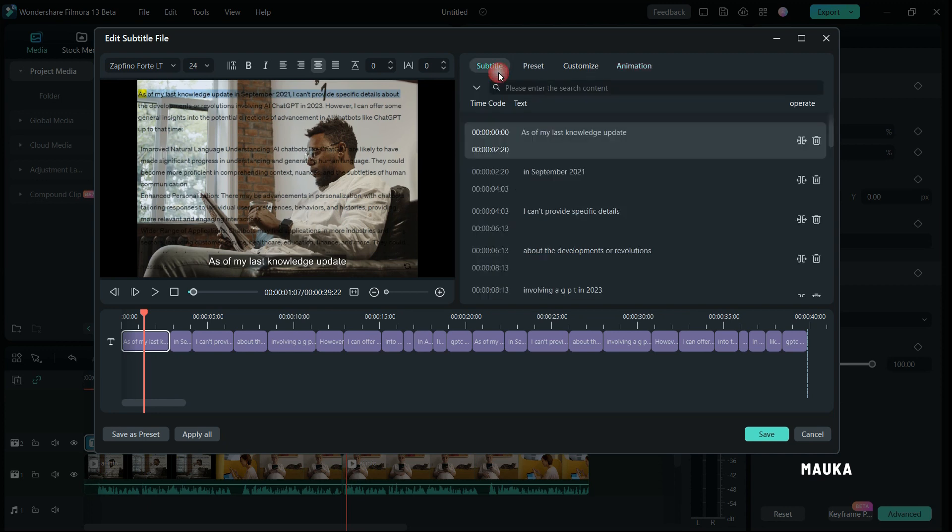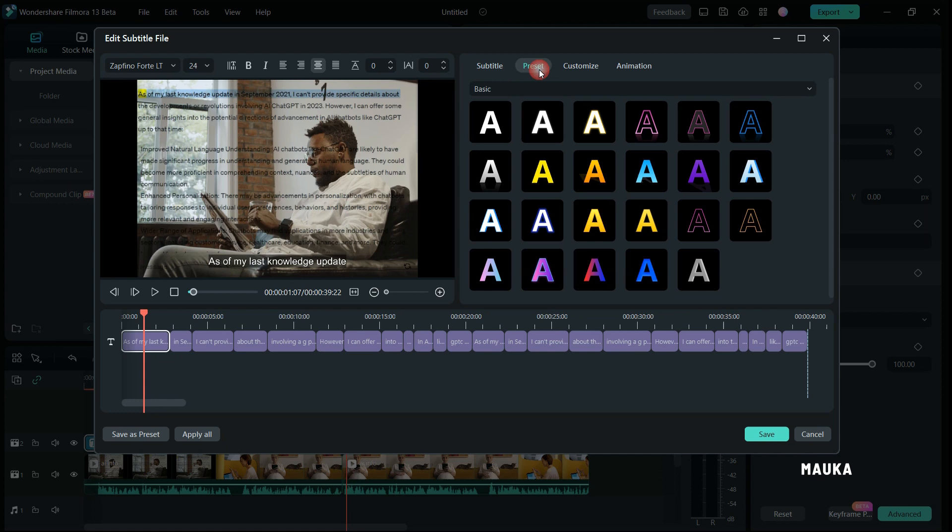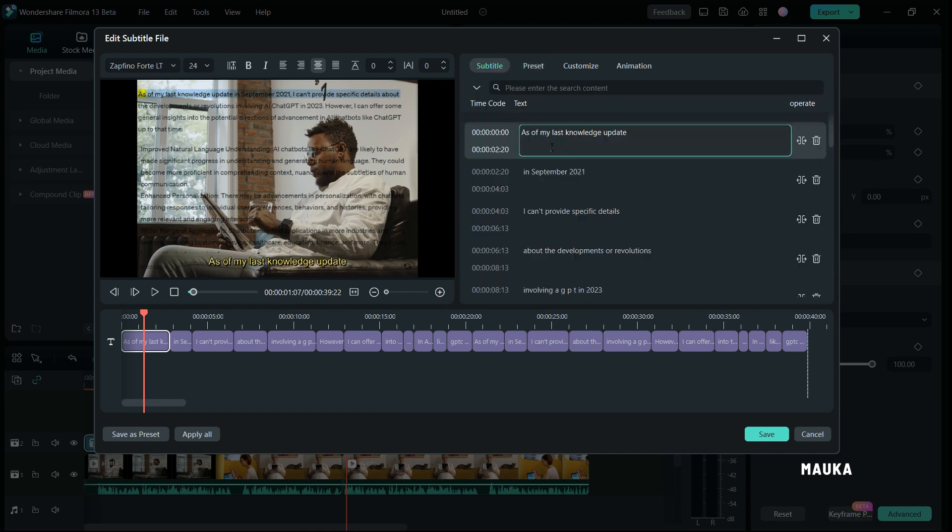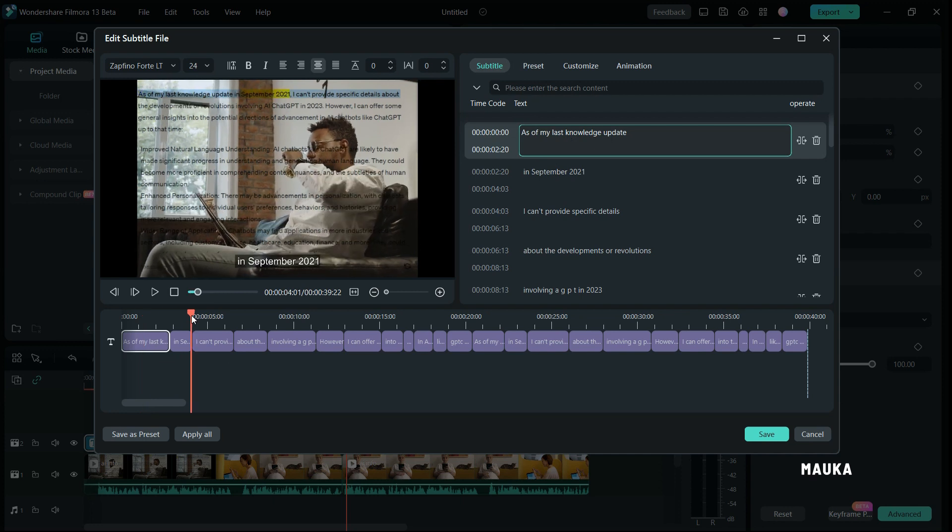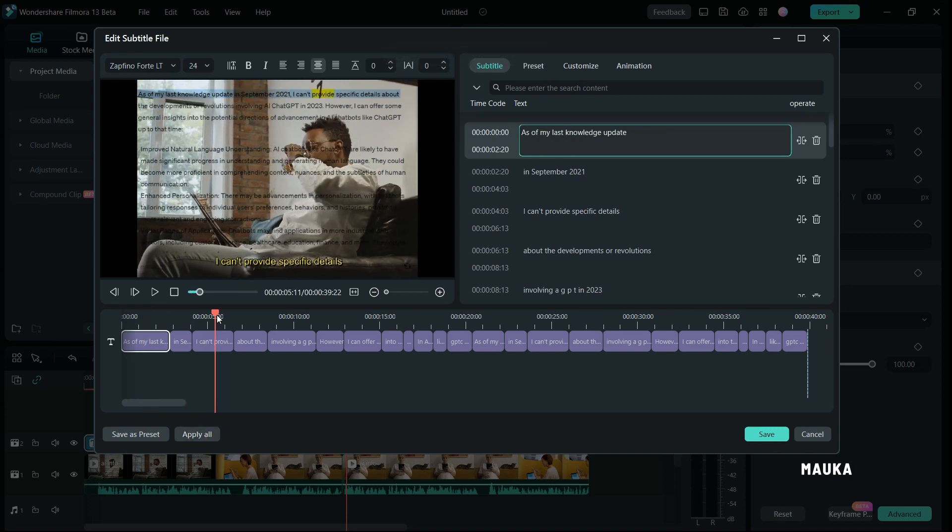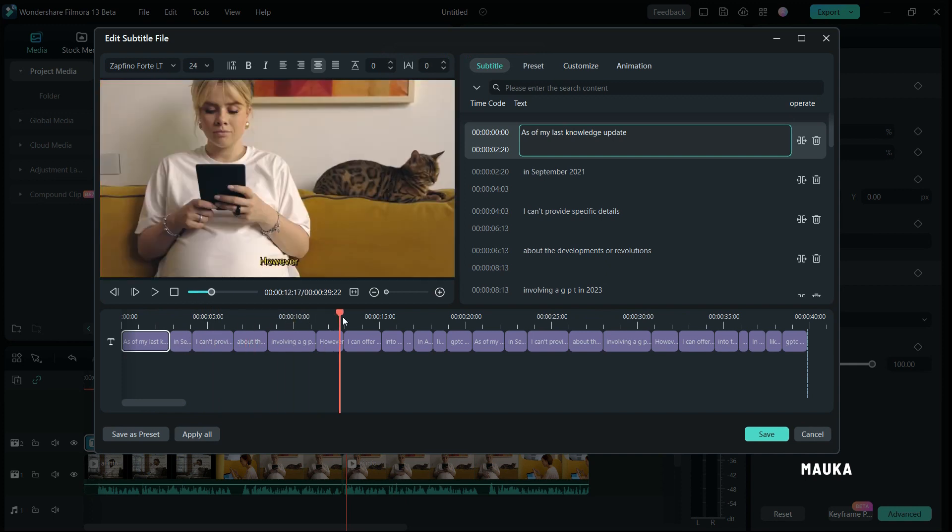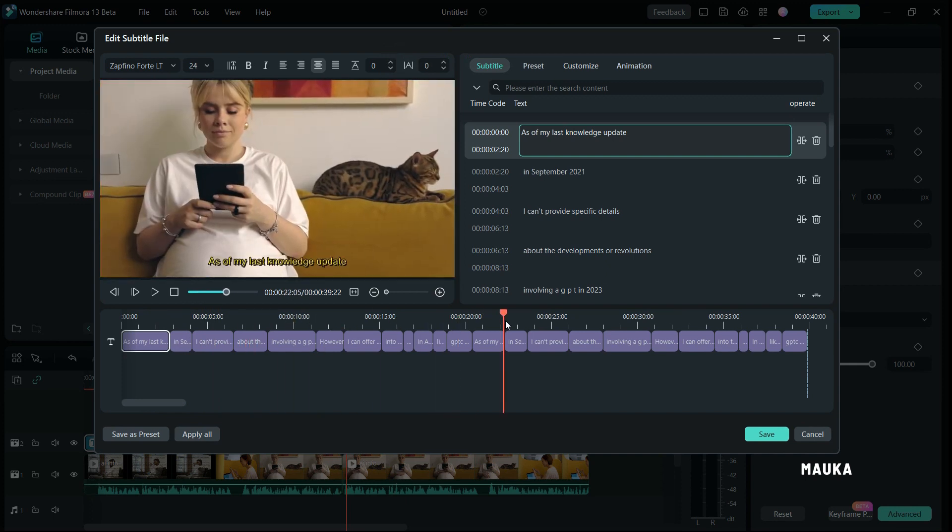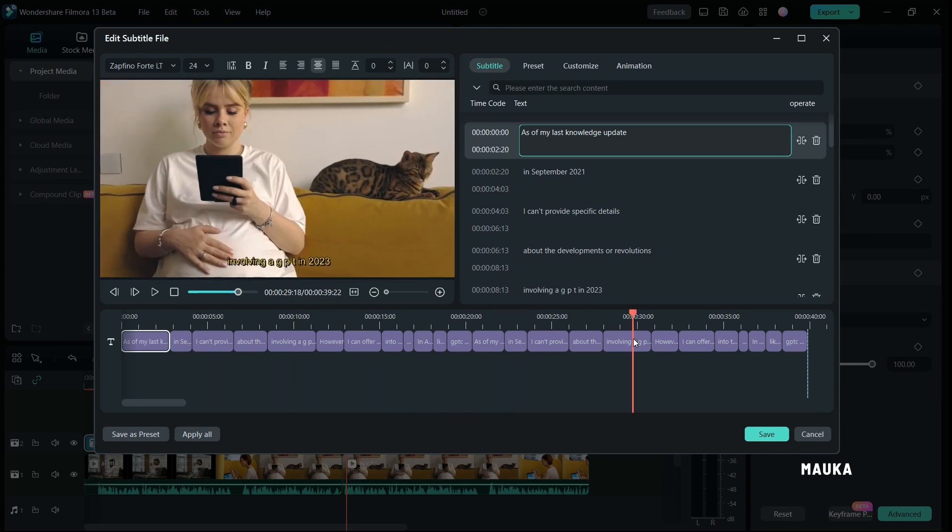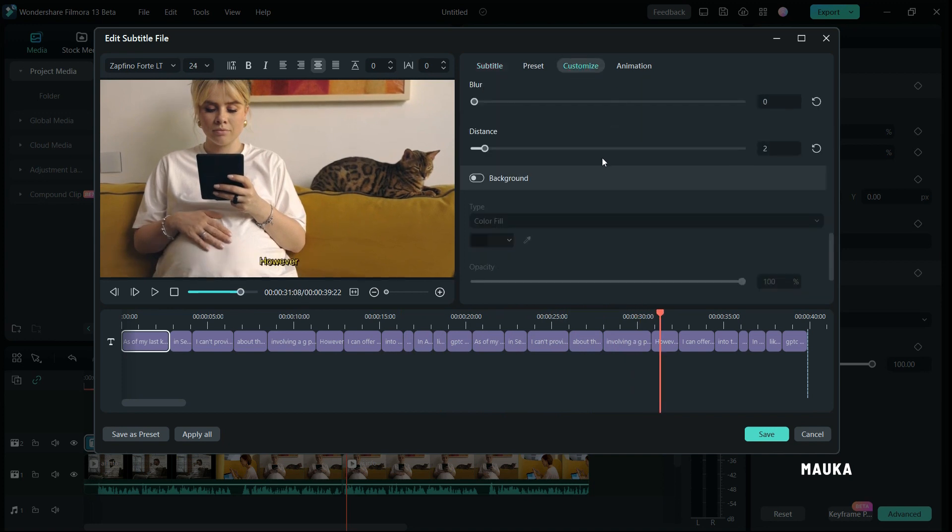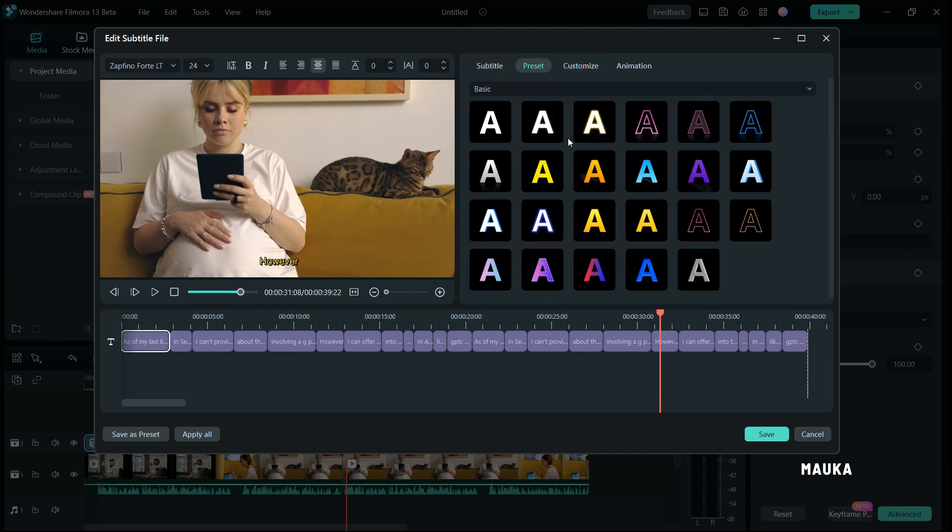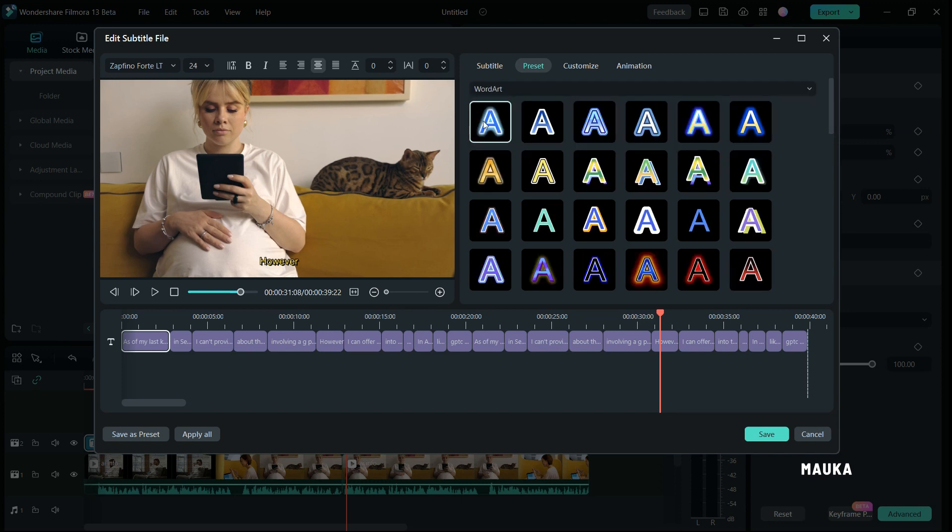You can enhance your subtitles by applying a stylish preset. There are two options available: one is basic and the other is word art. Both options offer fantastic styles, but if you are looking for a 3D effect, word art provides captivating 3D presets.